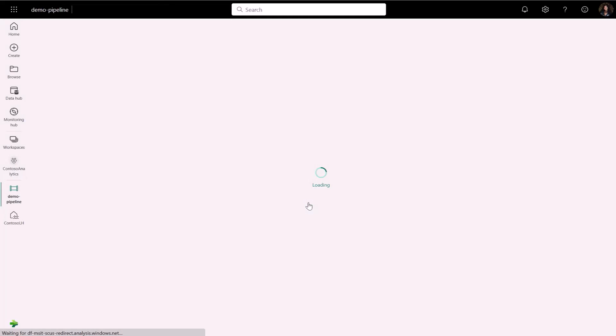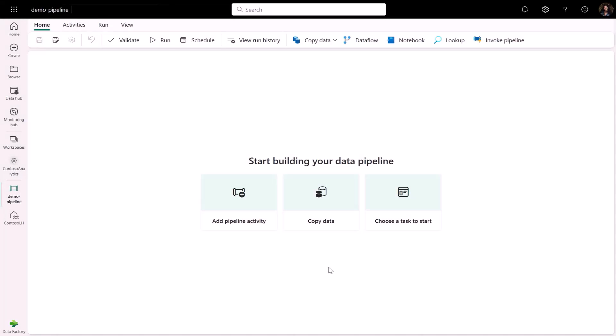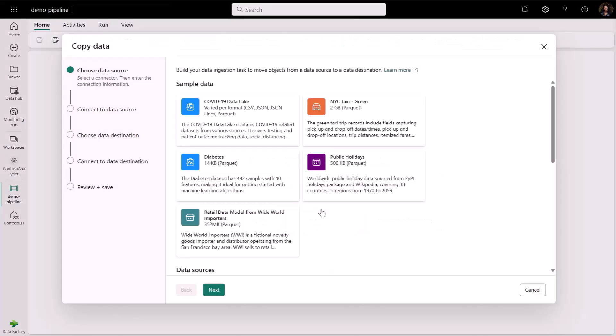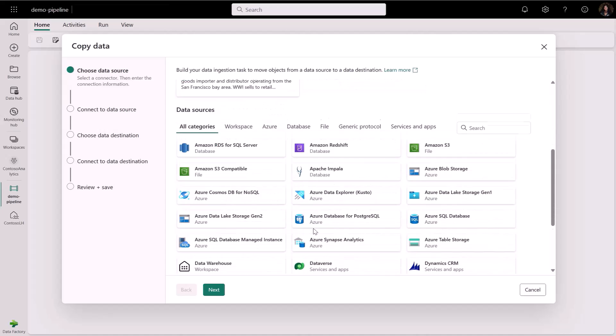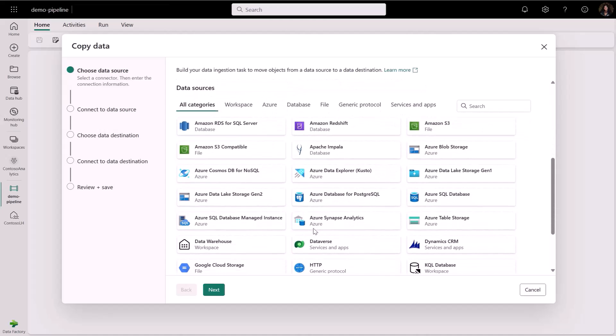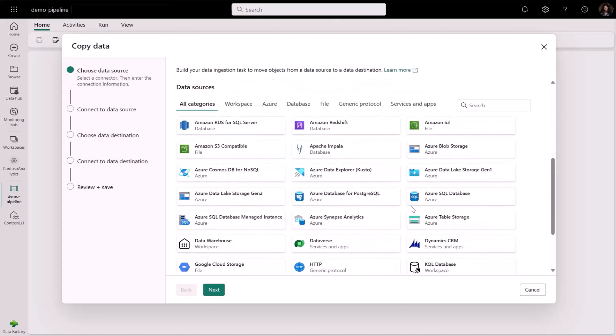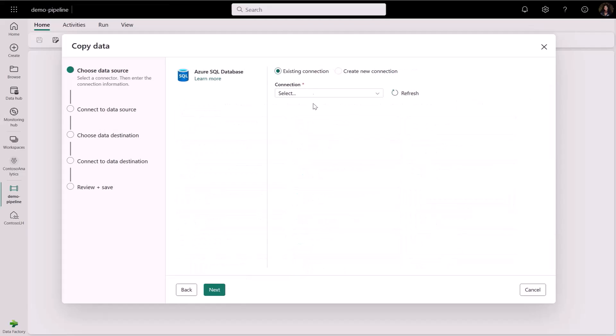In this example, I will use the copy assistant to copy data from multiple Azure SQL data tables to the lake house. The copy assistant empowers any users to quickly get up to speed with creating pipelines that bring data to the Microsoft cloud.